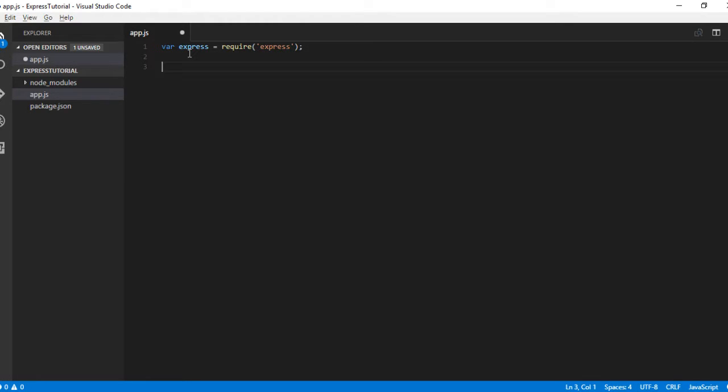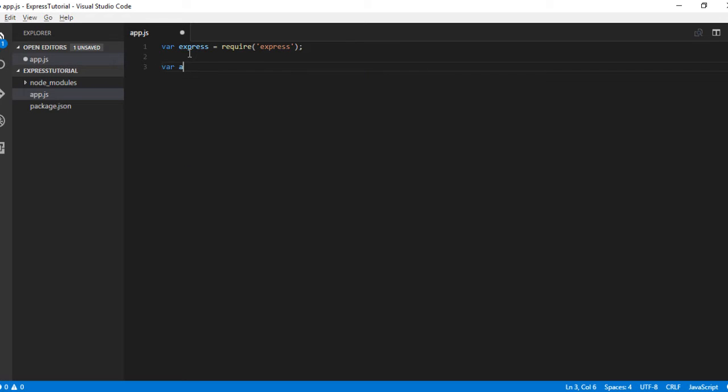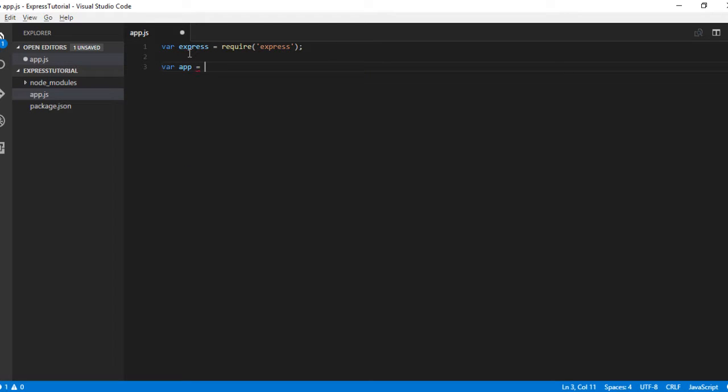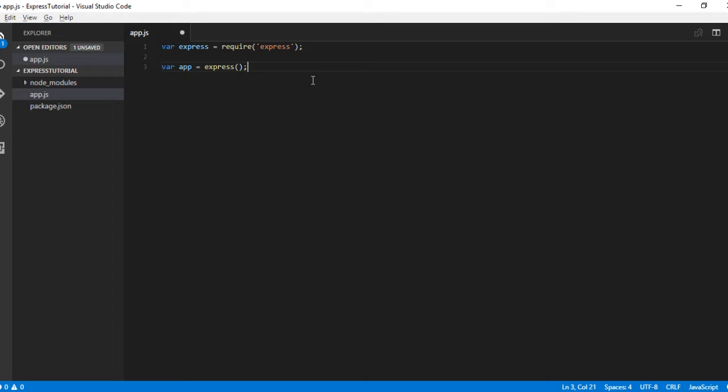Now let us create an object for the Express module. If you wonder, we have used the object factory method in our previous videos. You can refer to the same to understand what object factory and state of Node modules are.